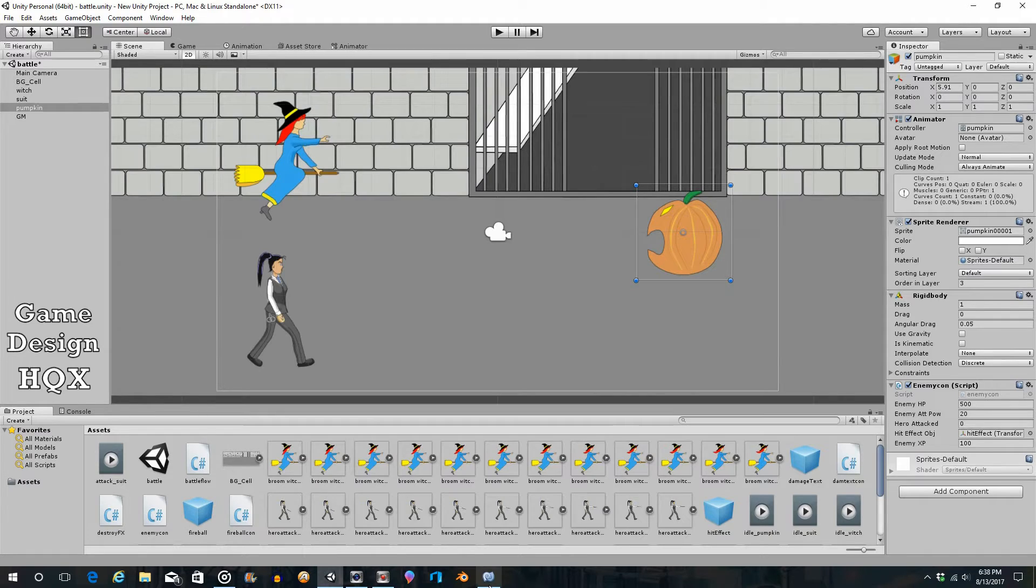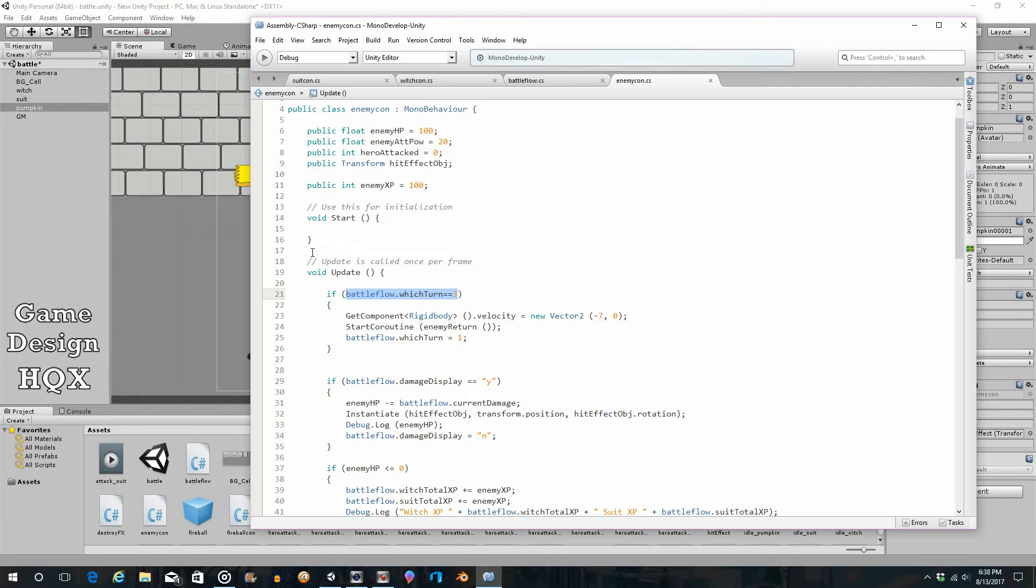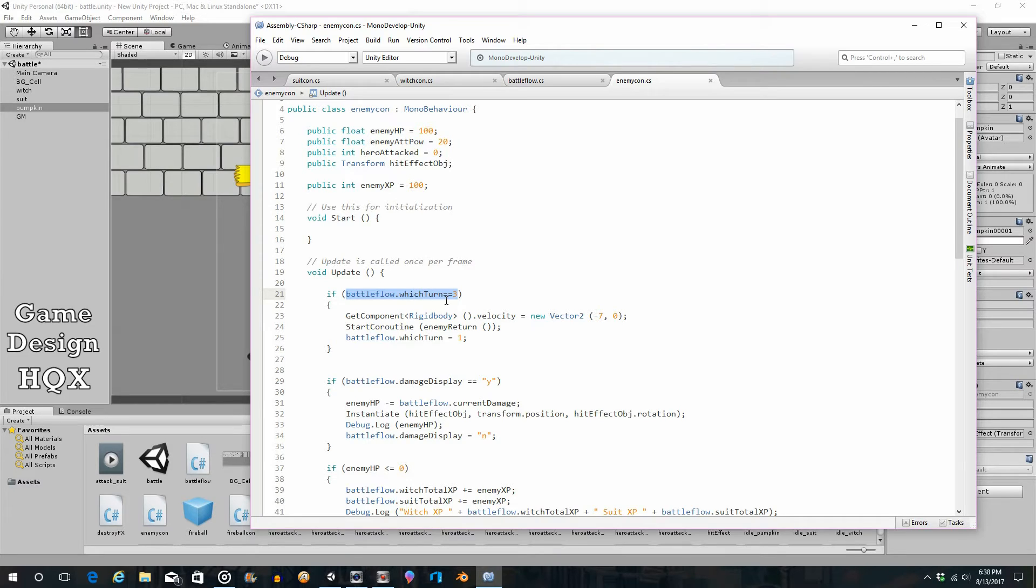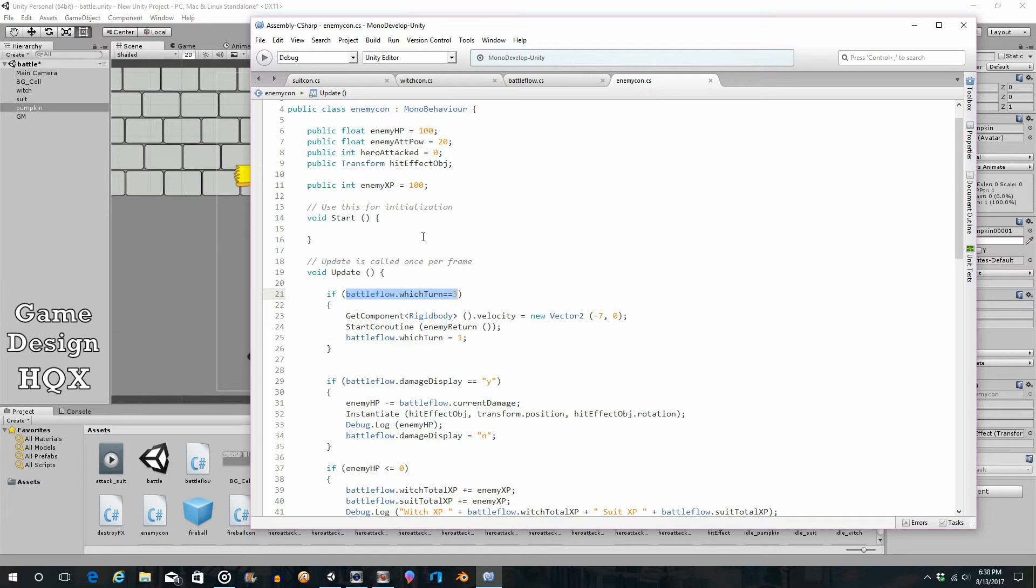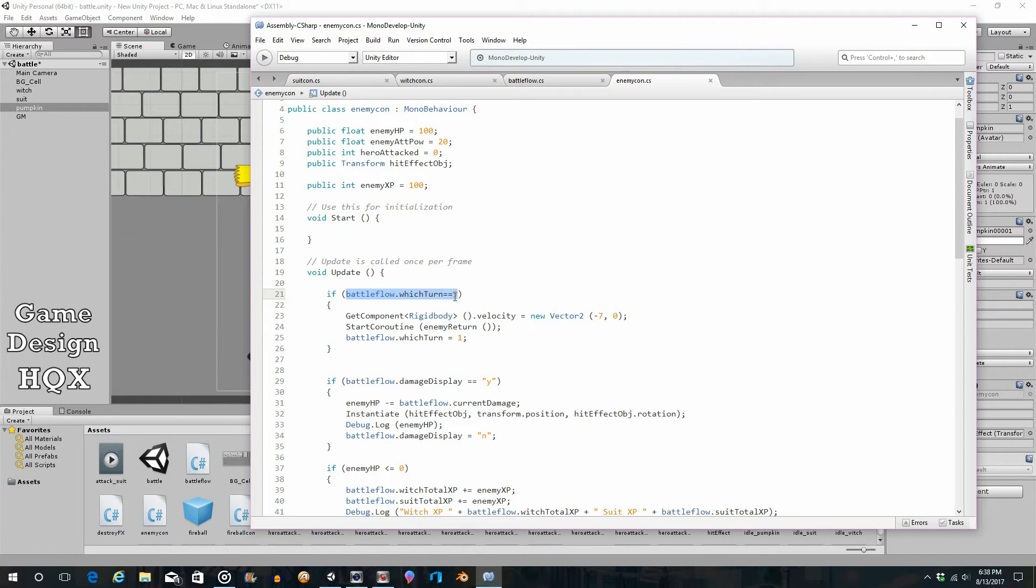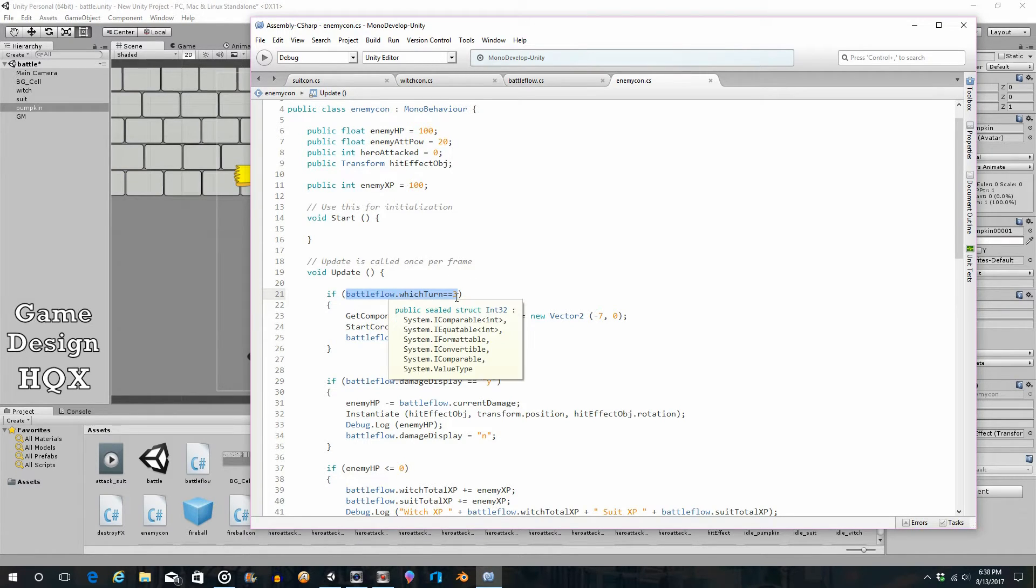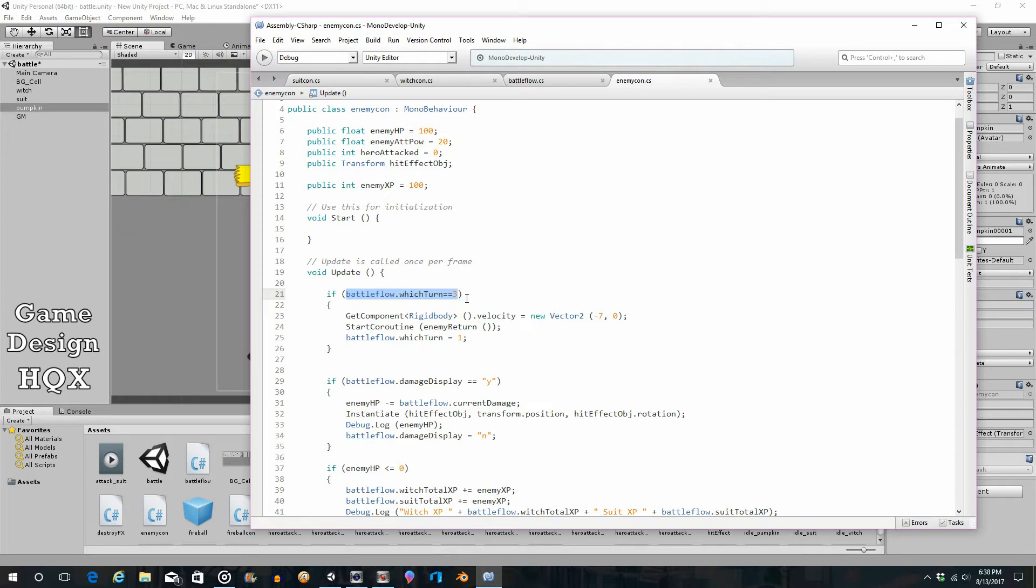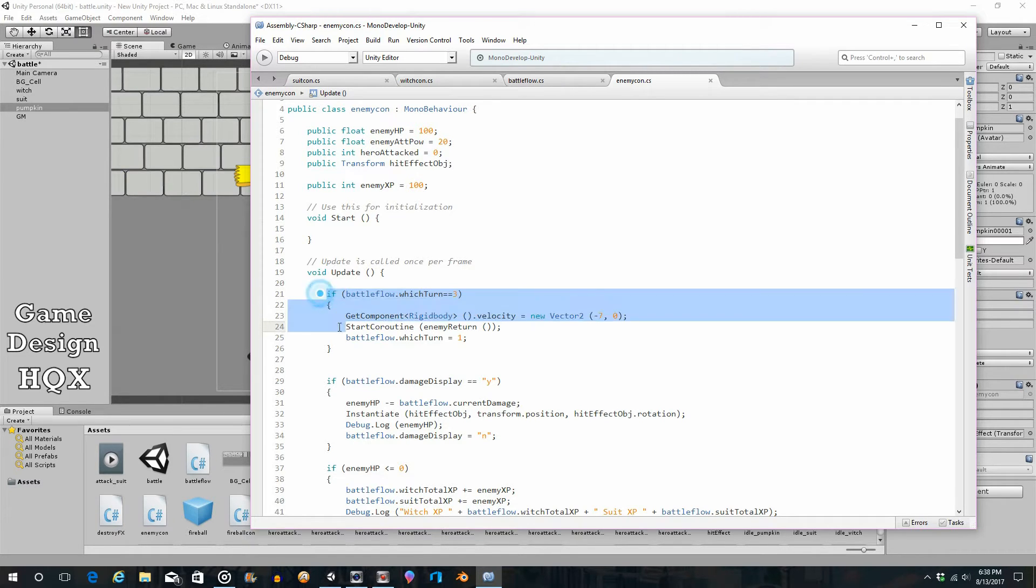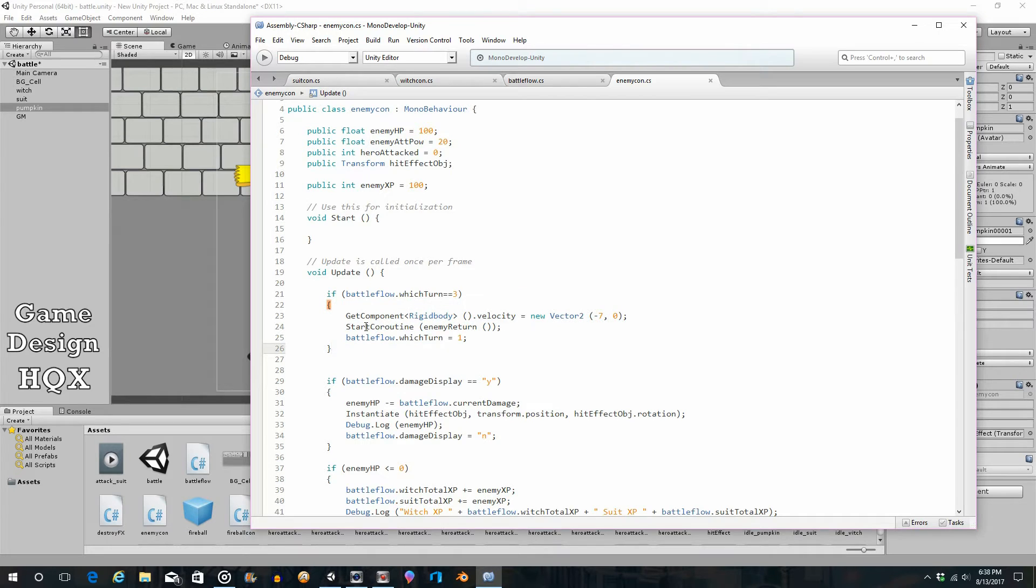Before we get started, just a quick reminder that the variable that really controls that is the battleflow.witchTurn. That was the reason why we named it witchTurn, because that is the variable that is really the determinant of which object is going to respond. So what we need to do is add additional values to this. It stops at 3. We're going to add a couple more. And then you need the if statement to say what happens when that variable reaches that new value.